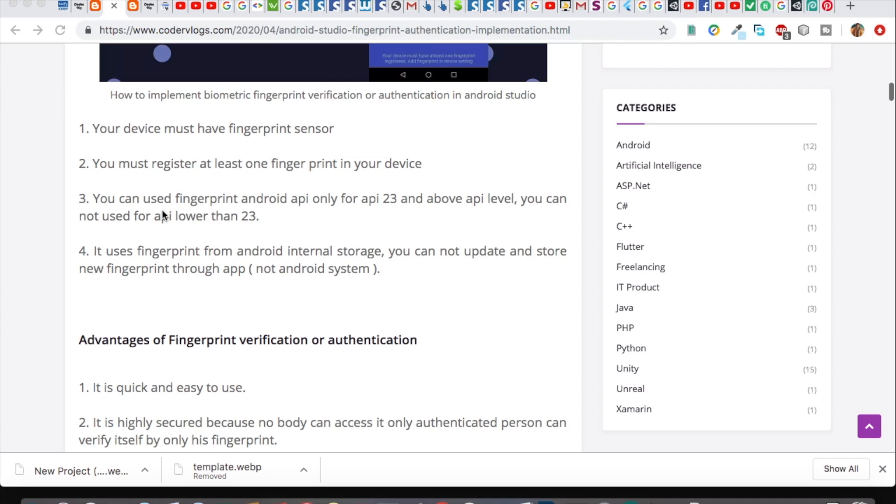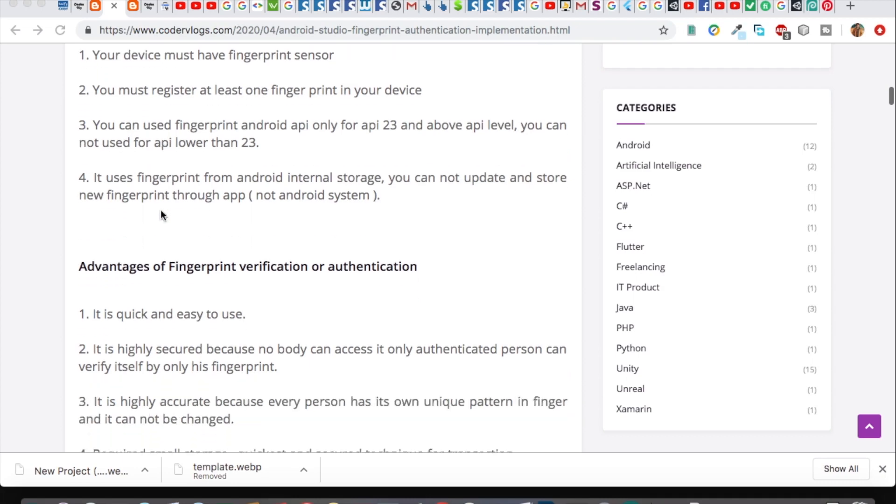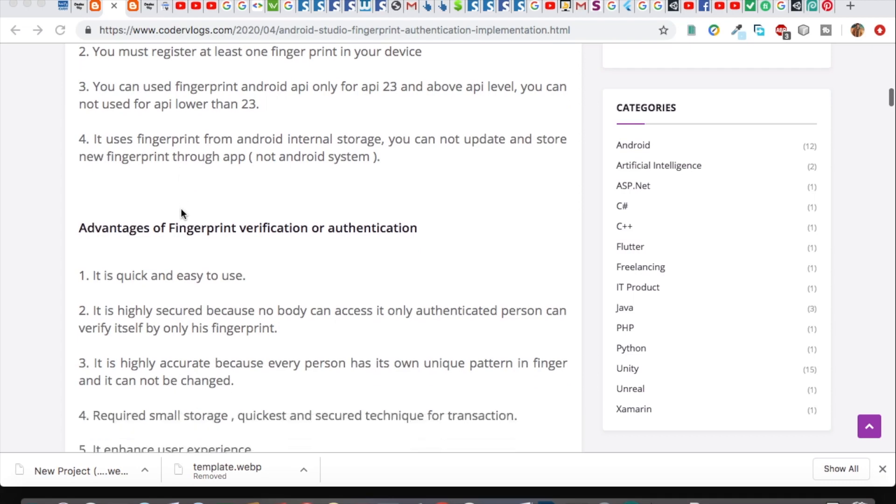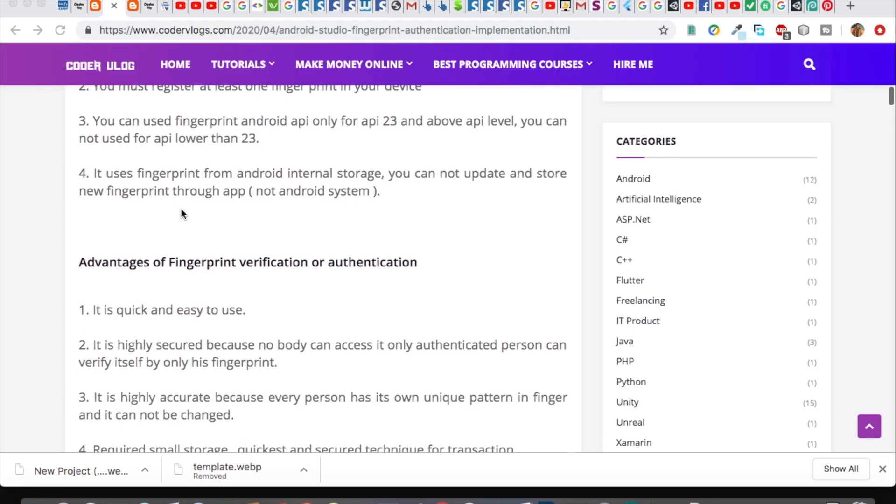Point number three: it is supported in Marshmallow and above API level. Below Marshmallow, it will not be supported. The last one is that you cannot store the fingerprint in your database and you cannot update that.